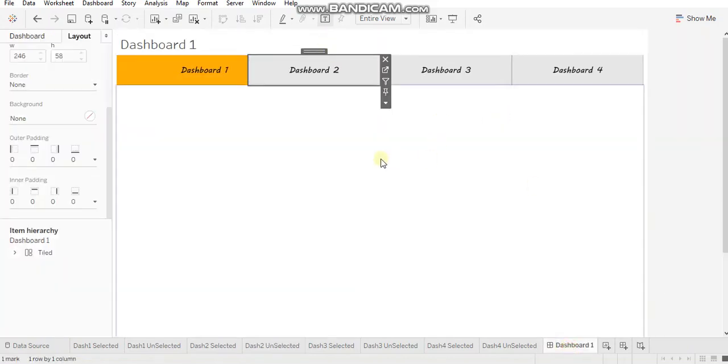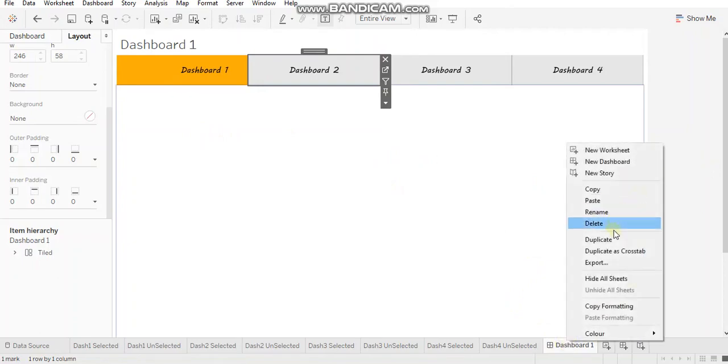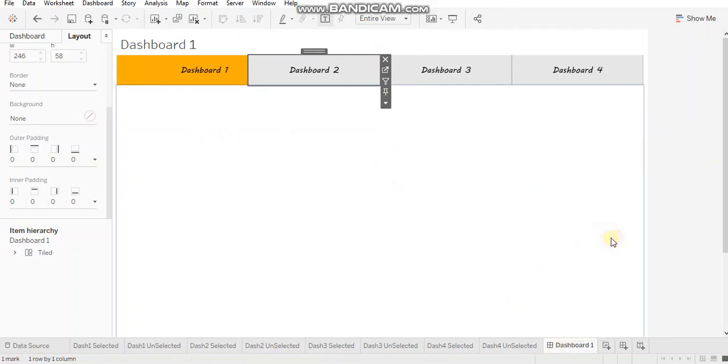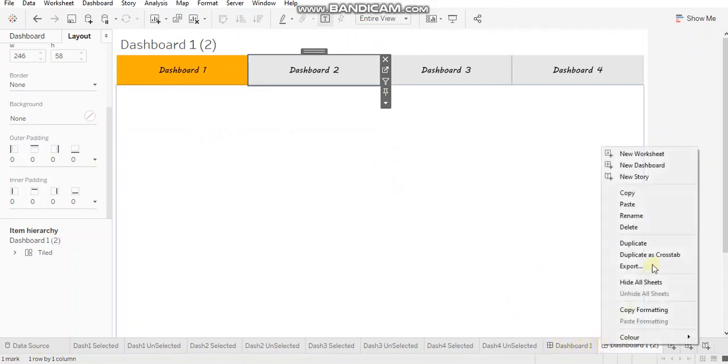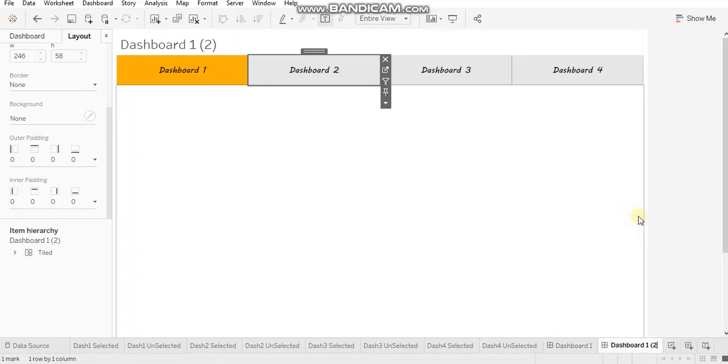Now, let's go ahead and duplicate this dashboard. Let's rename this to dashboard.